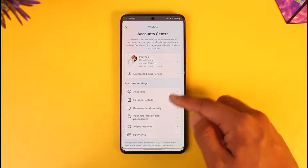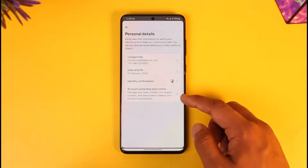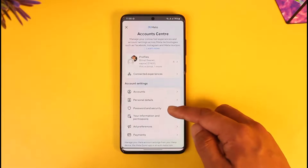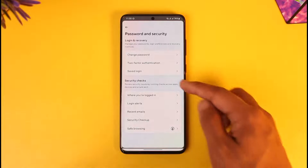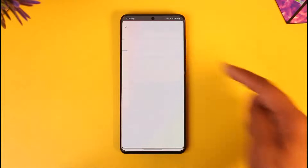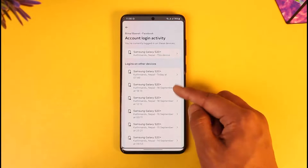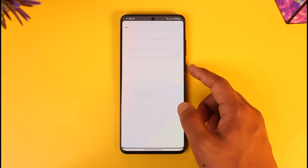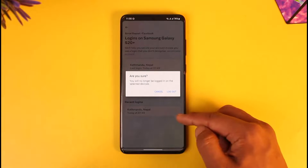Once you tap on Meta Account Center, tap on Personal Details. Or you can go to Password and Security. Once in Password and Security, go to where you're logged in — you'll be able to select your Facebook account and see a list of devices where your Facebook or Messenger account is logged in. Select a certain device and tap the logout option.